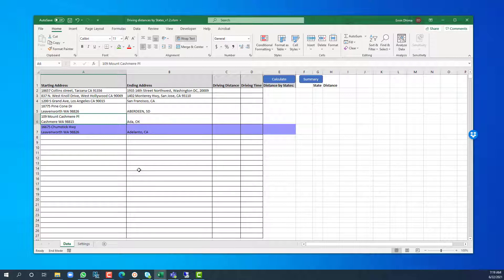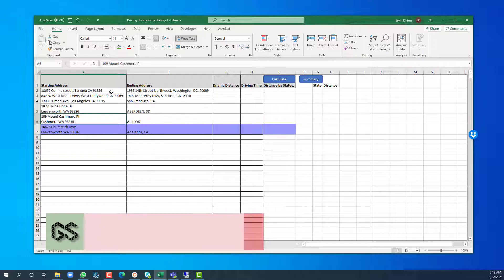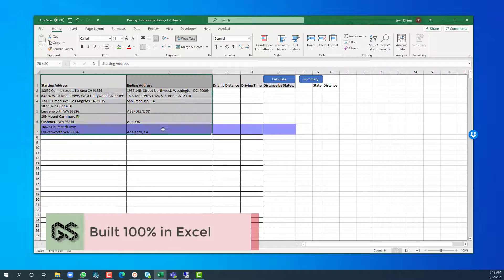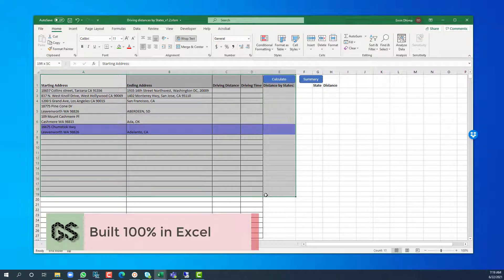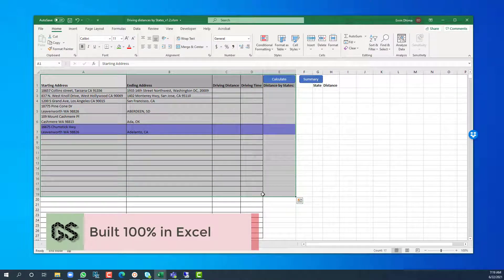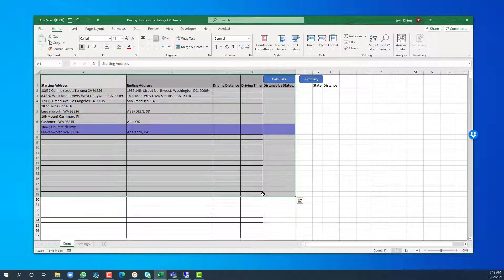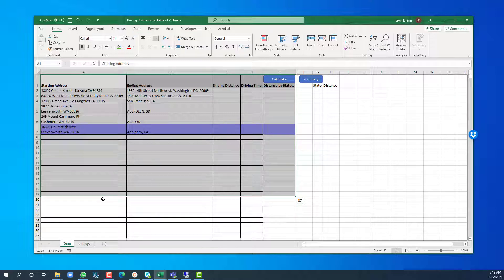Let me show you how it works. As all of my tools, it's built in Excel so there is absolutely nothing to install. It does use the Google Maps API to get accurate results, for which I have instructions on how to get.